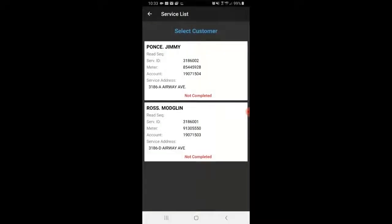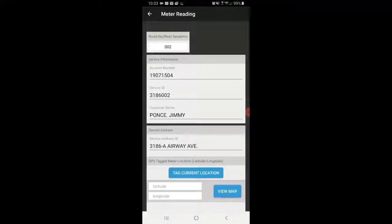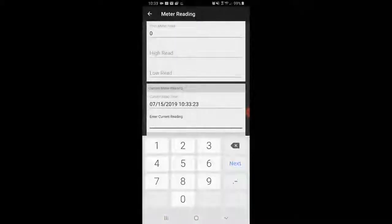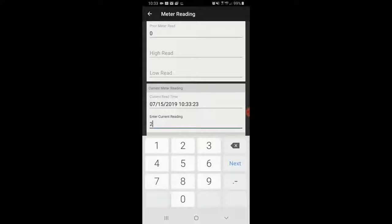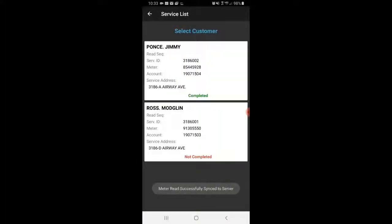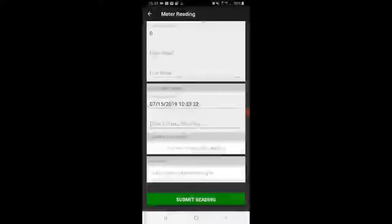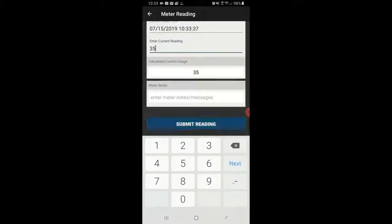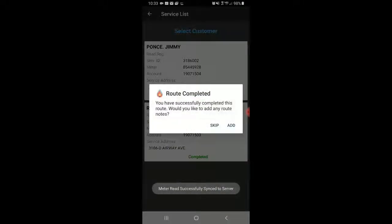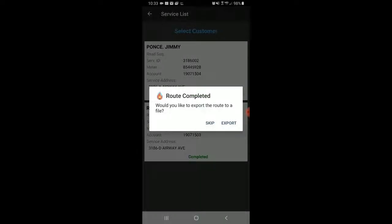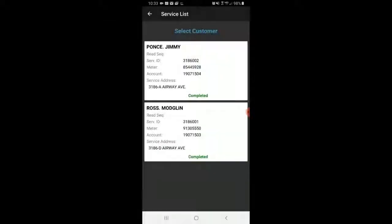I'm going to go to Route 2 and quickly fill in these readings. I'll tag a location, enter a reading — let's say 25 — hit Submit, go back, and enter the next one. Now it says route completed successfully. Would I like to add a route note? I'll hit Skip for now. And would I like to export the route to a file? I'll hit Skip for now.